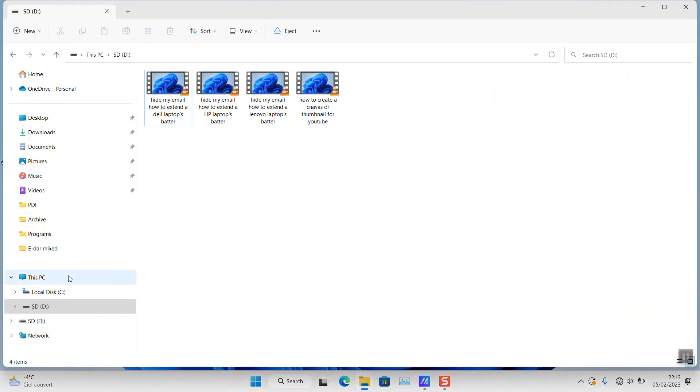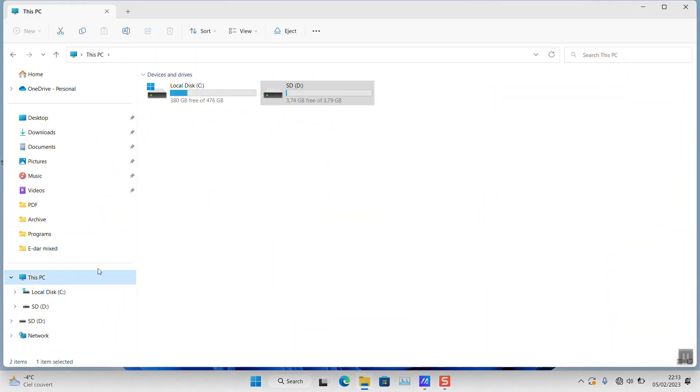Also, final one: make sure that you eject all the USB flash drives and all the SD cards and external hard disks which are plugged to your laptop if you are not using them. Thank you guys for watching, and talk to you soon in a new video tutorial.